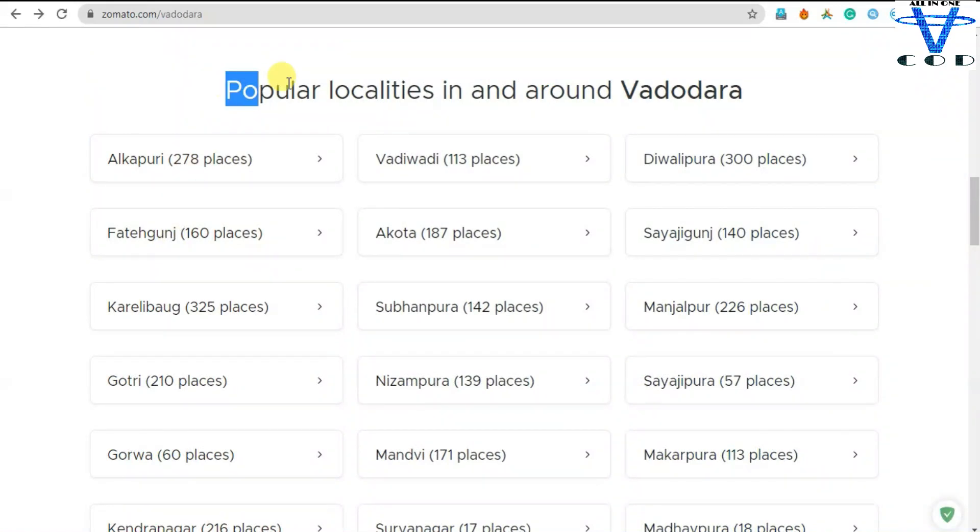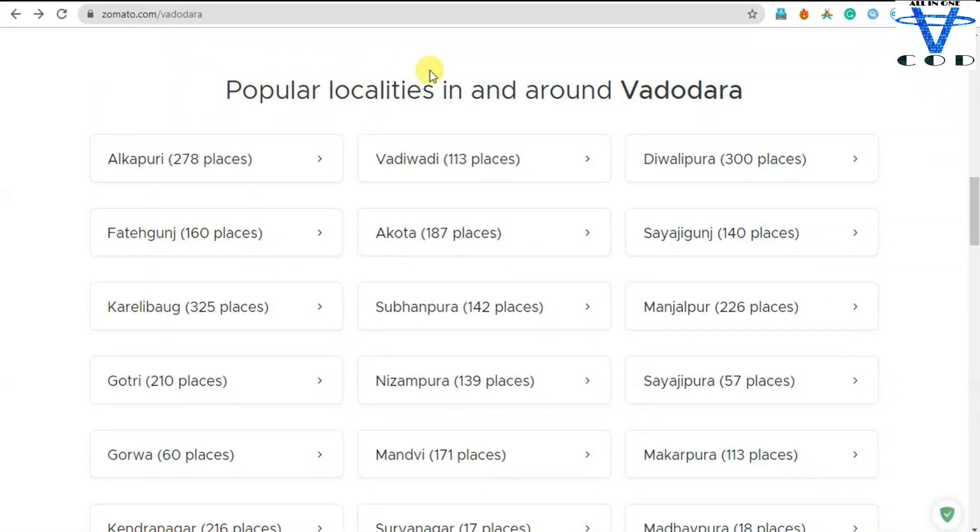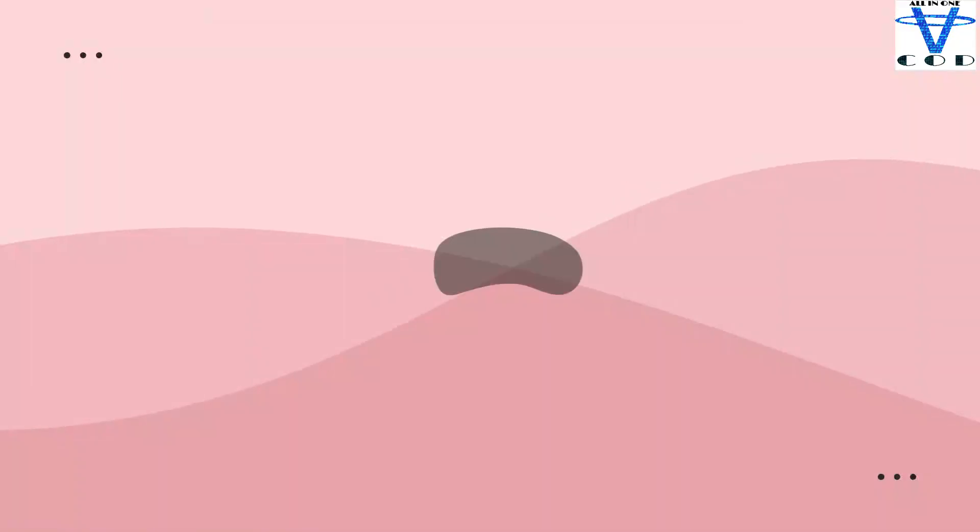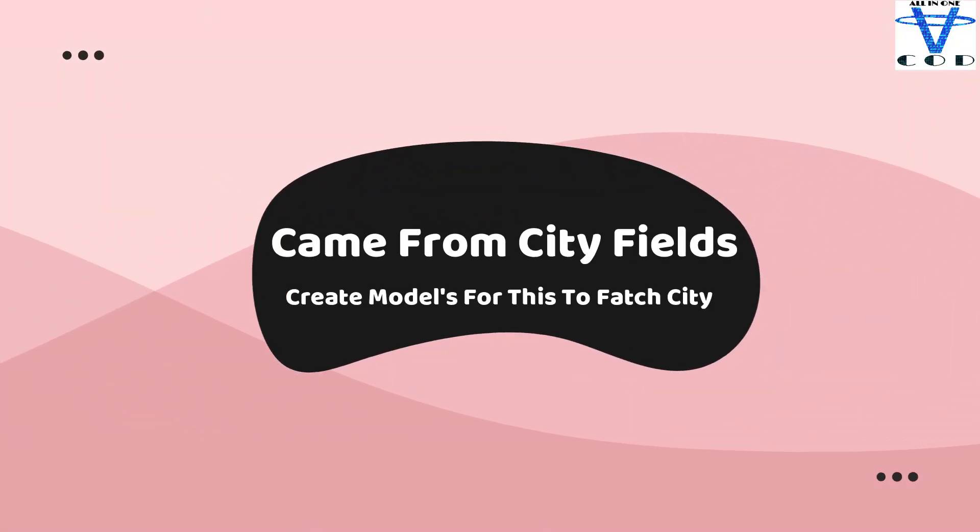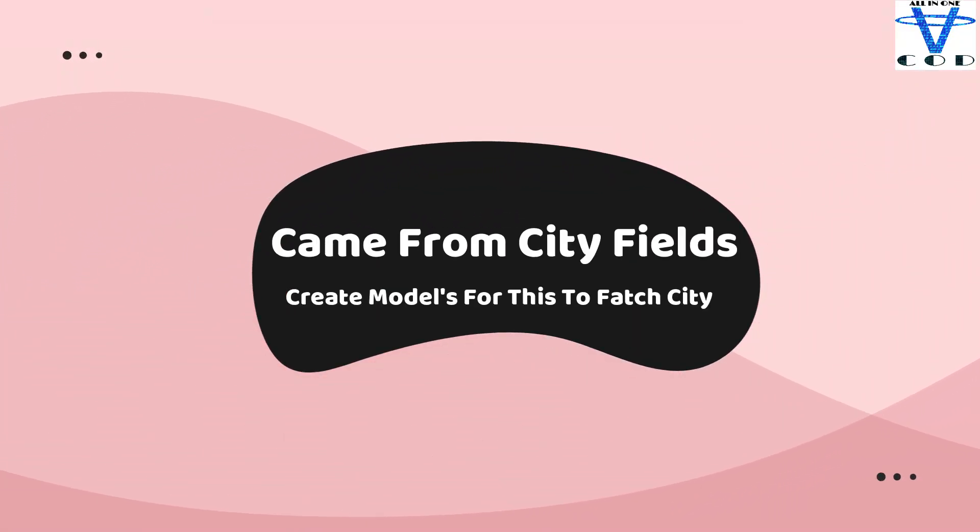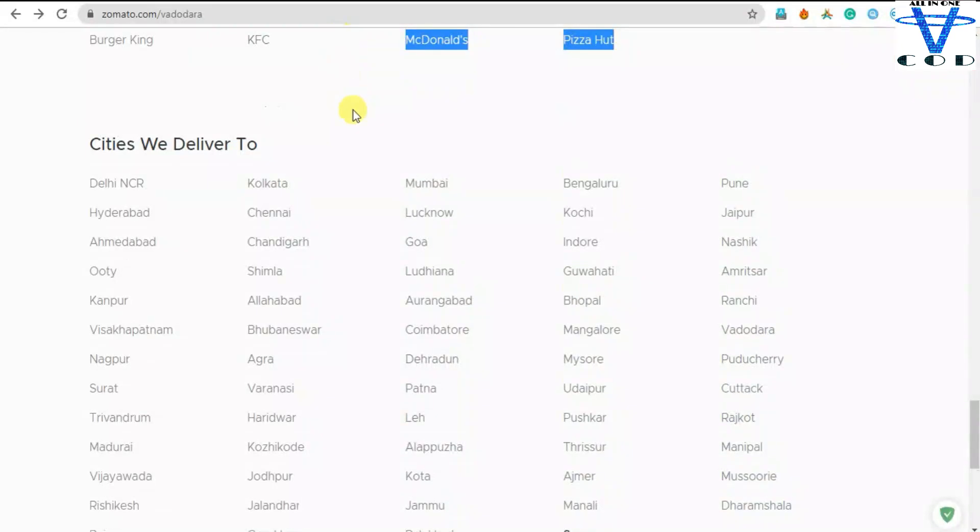And you can see the popular localities in and around Vadodara. So we're gonna create these two. And this is important cities we deliver to, because we have to create the cities field in our database so we can find where our joy splat is available.